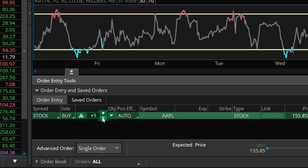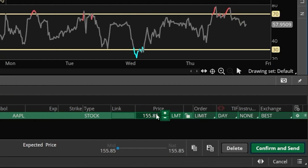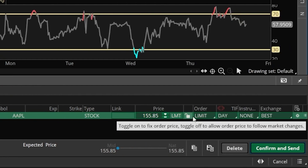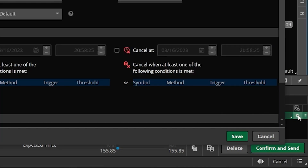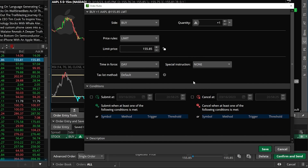If this was going to be a standard order ticket we would just fill out the number of shares we intended to buy, the price we wanted to pay, the order type we wanted to use, and how long we wanted the order good for. But in order for us to add a study condition we're going to need to come over here to the far right-hand side of the order ticket and click on this little settings icon. The window that then pops up on the left is where we can add our more advanced conditions.